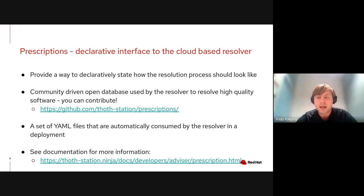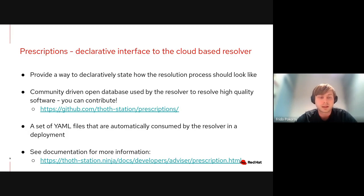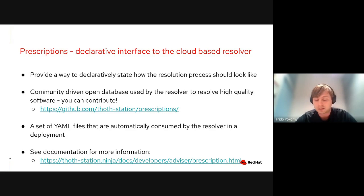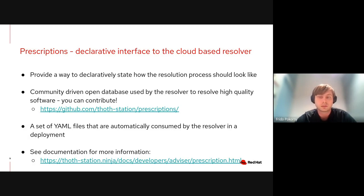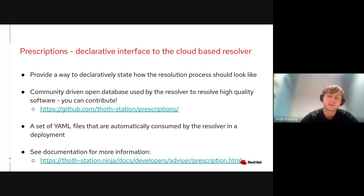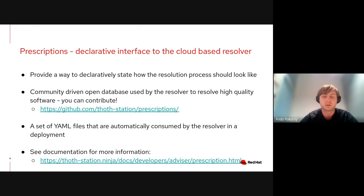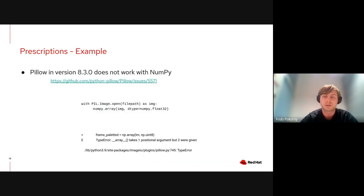These YAML files are available on GitHub. We host them under the thoth-station/prescriptions repository. Anyone can contribute to this repository, provide their knowledge about Python dependencies or runtime environments, and then the resolver automatically takes these prescriptions and resolves application dependencies to the best known state. These prescriptions state how the desired dependency resolution should look like. If you're more interested, feel free to check our documentation.